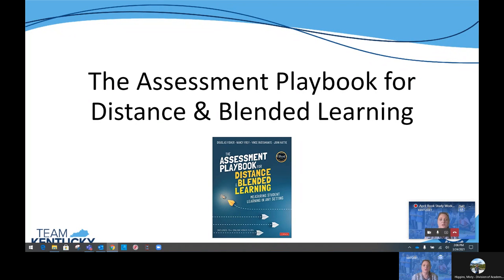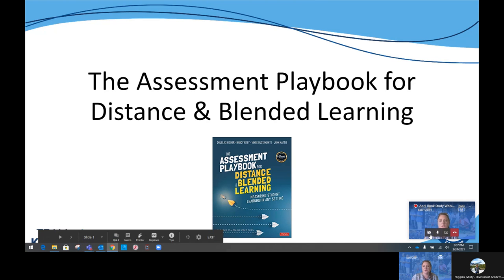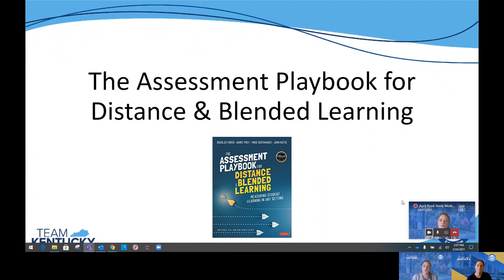Hello everyone and welcome to our fifth video from the Assessment Playbook study where we are going to share some highlights with you from the topics we covered in March. We want to thank everyone that was able to join us for our March synchronous meeting. If you were unable to join us, the recorded version is linked in the Google Classroom under general resources in your assessment playbook study plan.